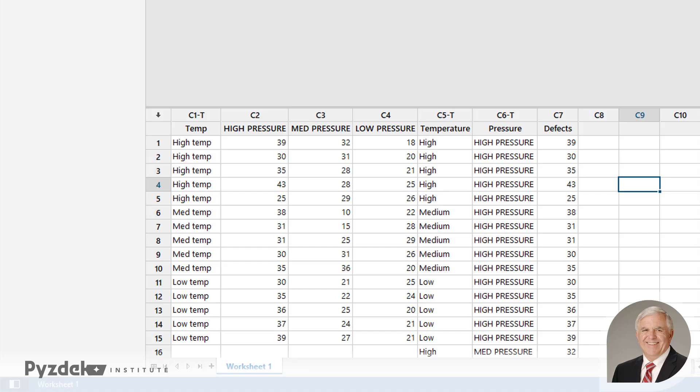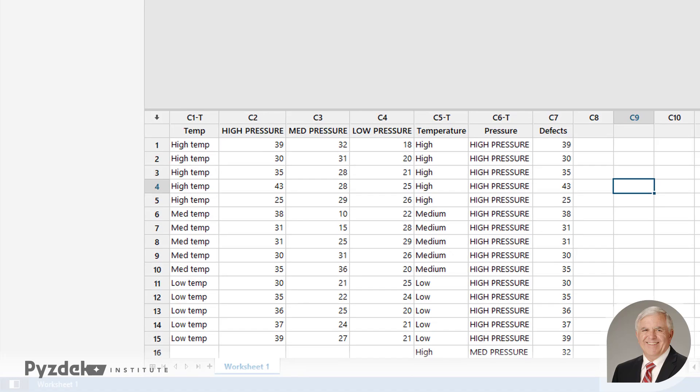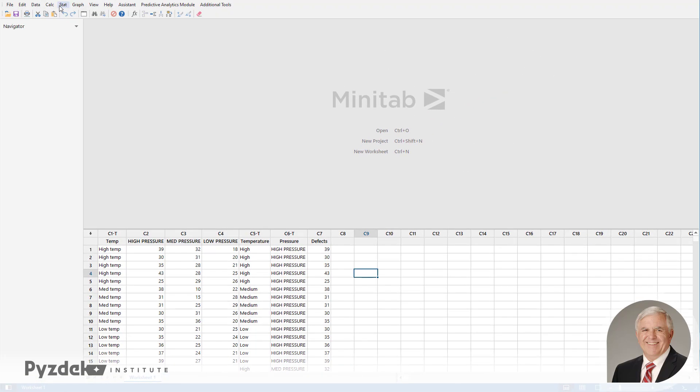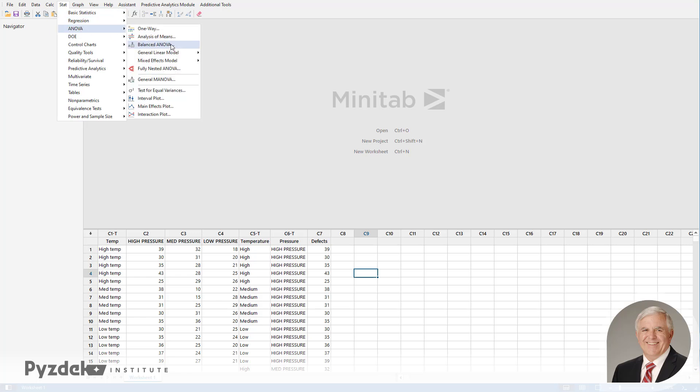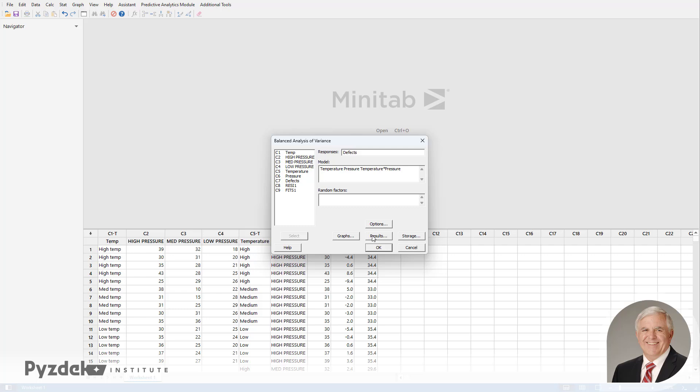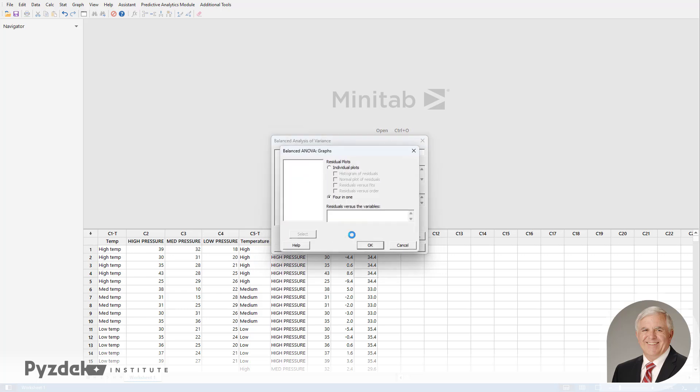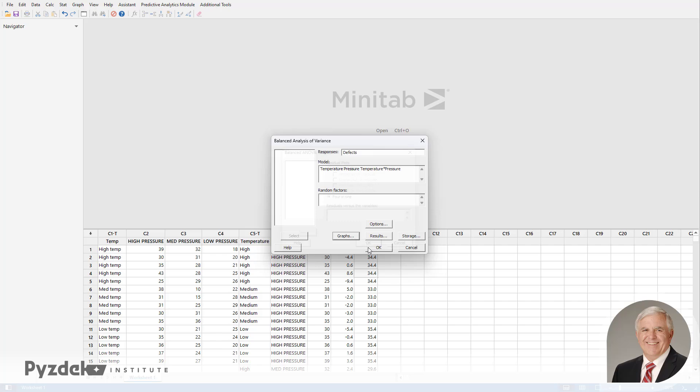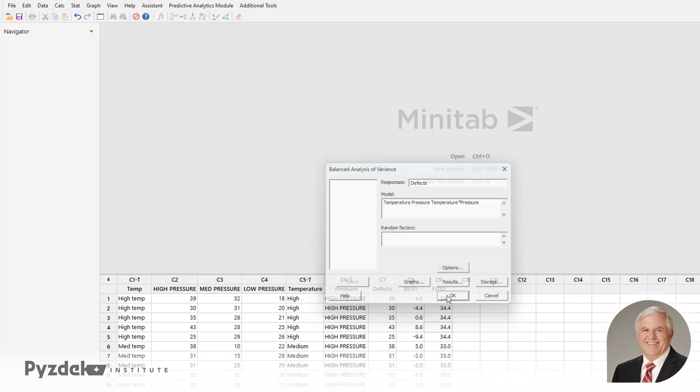Now the data are in the format that Minitab is looking for for the analysis of variance. So we'll do STAT, ANOVA, Balanced ANOVA. We want to analyze defects. Our model is Temperature and Pressure, and the interaction of Temperature and Pressure. And for graphs, let's go ahead and order up the four-in-one analysis of residuals so that we can see how those look. This is something that Excel doesn't automatically do. And we'll go ahead and click OK.